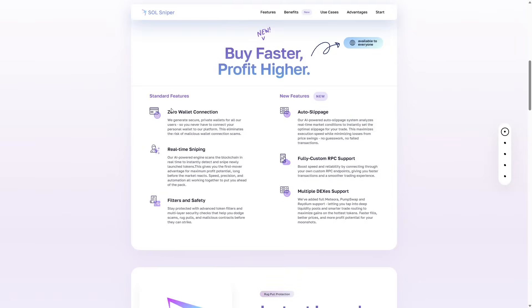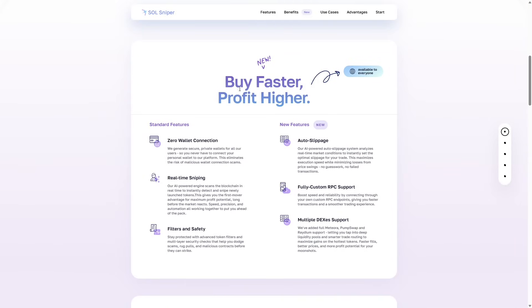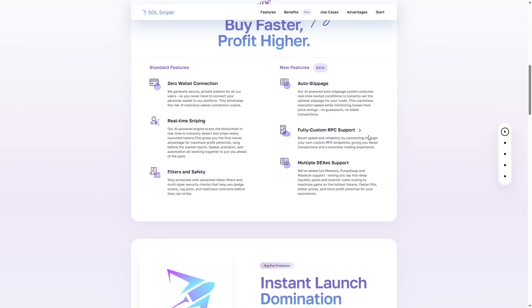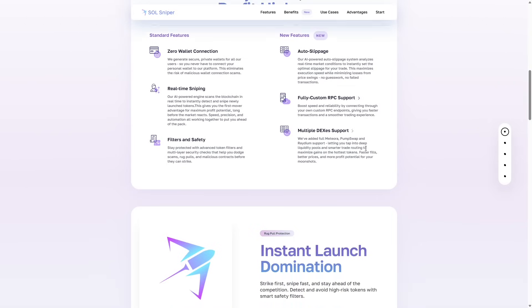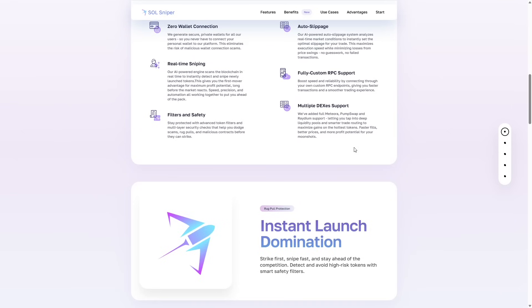Scroll down a little bit and you can see we have added new features to the sniper. Those are including but not limited to auto slippage, fully custom RPC support, and multiple DEX support. We have added full Matora, pump swap, and radium support, letting you tap into deep liquidity pools and smarter trade routing to maximize gains on the hottest tokens on the market.